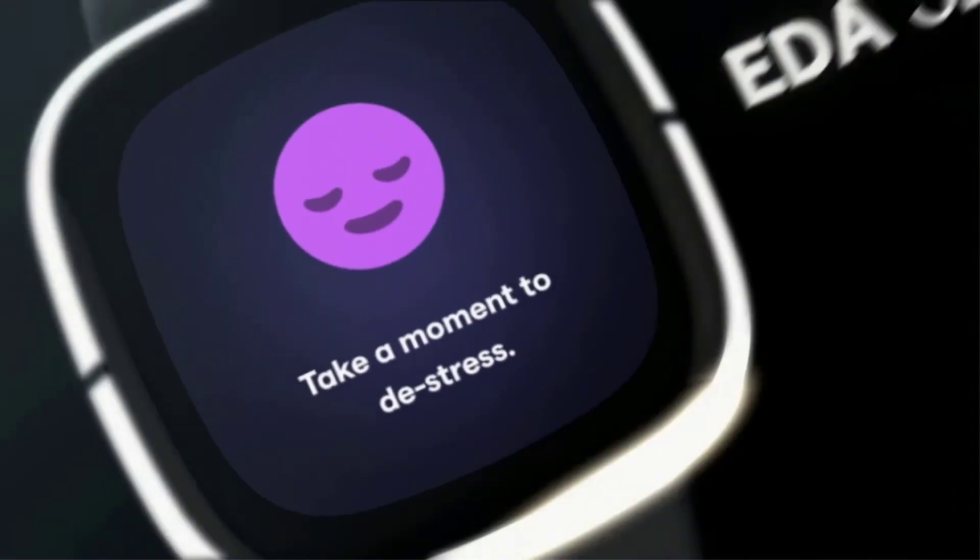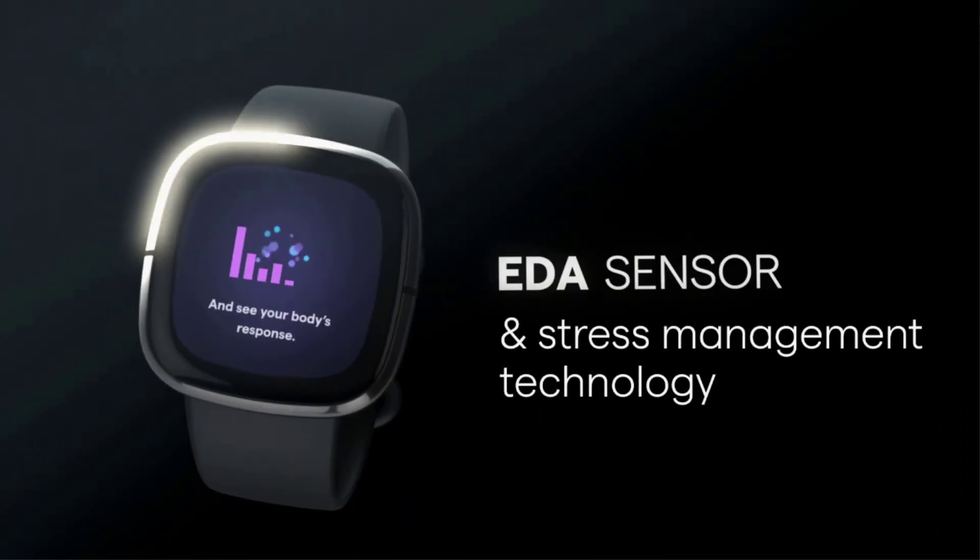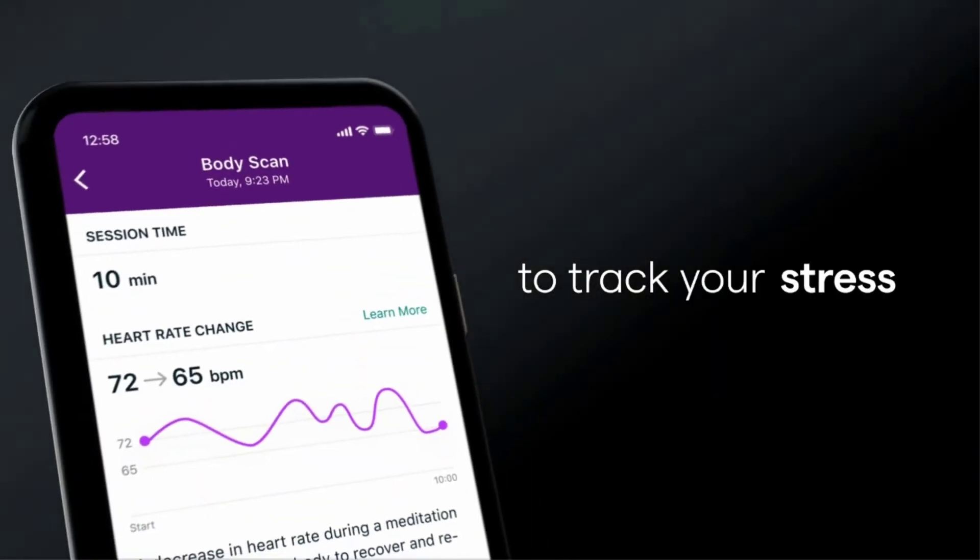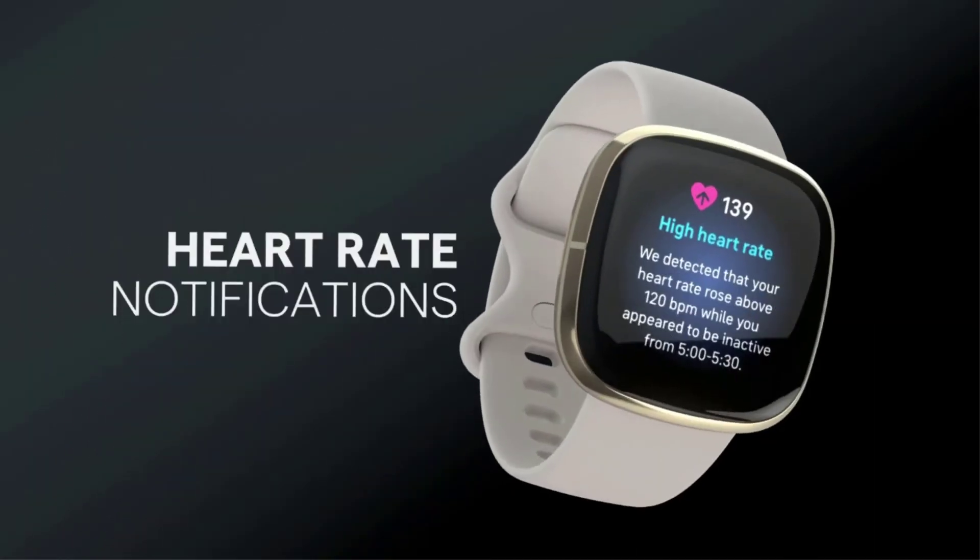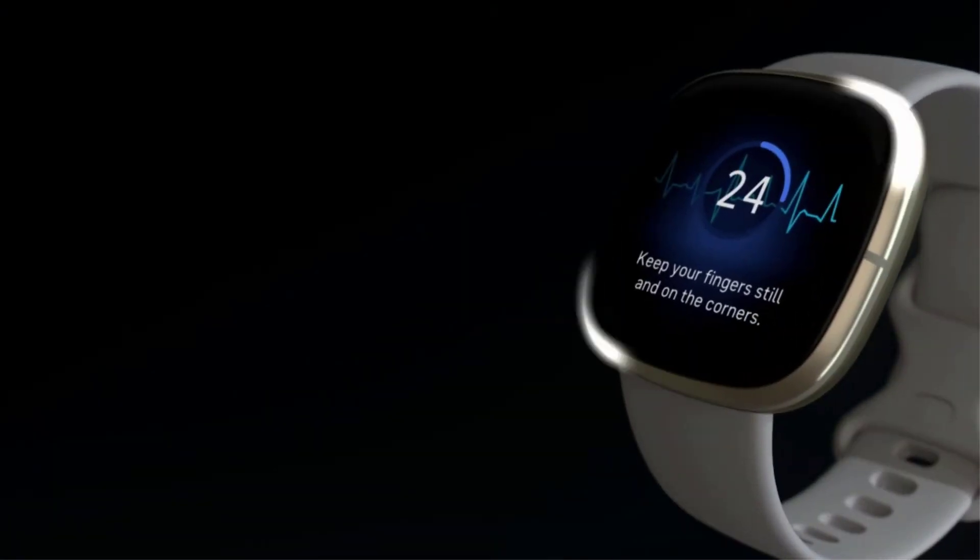In addition to heart rate monitoring, the watch boasts an impressive lineup of tracking metrics, including distance, calories burned, pace, body temperature during sleep, sleep quality, menstrual cycle, food and water intake, and more.